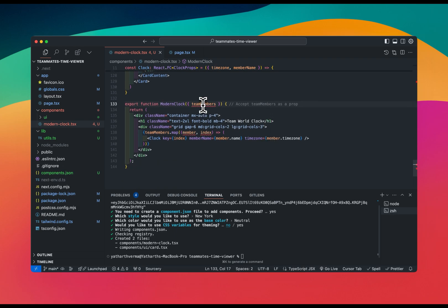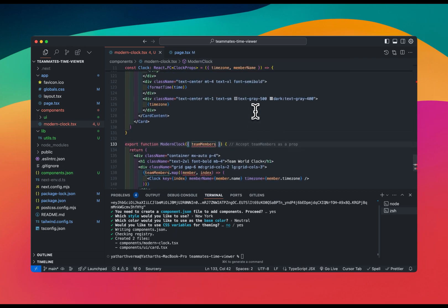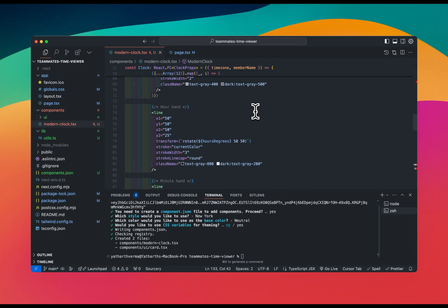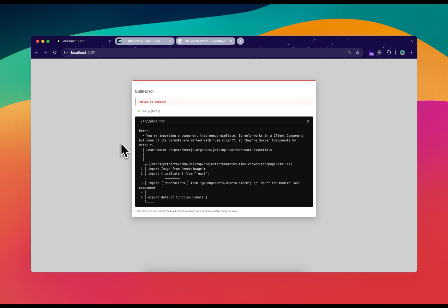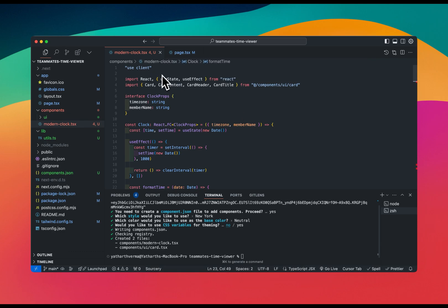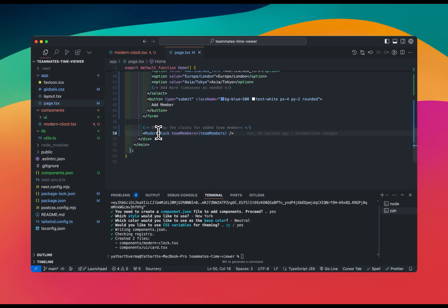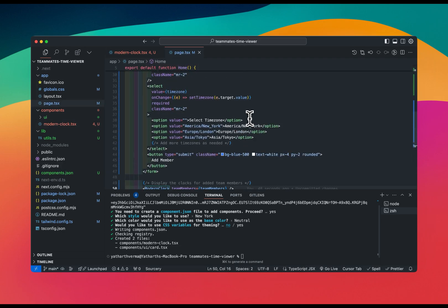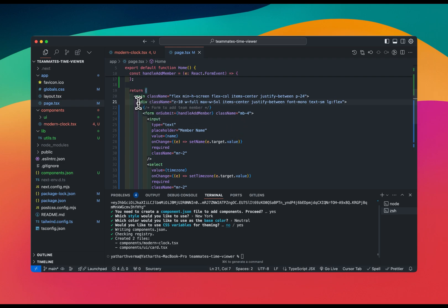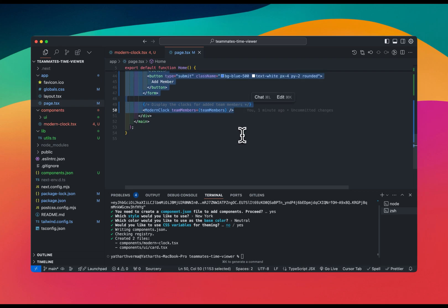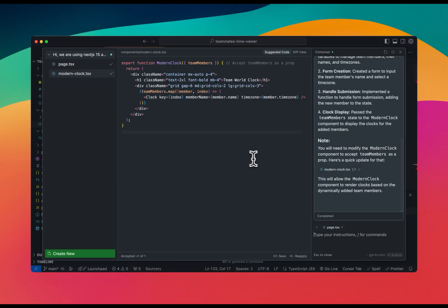It's failing — it says we're importing a component that uses 'useState', which only works in a Client Component. This component has 'use client', but the page is a Server Component so we can't use it directly. I ask Cursor: 'Can you shift all this code to a Client Component and keep page.tsx as minimal as possible?'